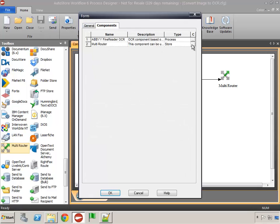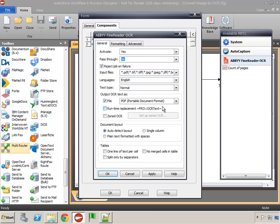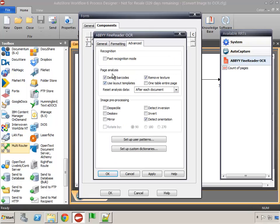Moving on to our Abbey component. The first thing we're going to do is activate the component. For passing through the original scanned image from the capture component, we don't want to pass that through, so we're going to change pass-through to no. For 'output OCR text as,' we'll select the file type — for Microsoft Word we're going to choose the Word option. On the advanced tab, for page analysis I'm going to remove detect barcodes and all other options. For image pre-processing, prior to doing the actual recognition of the text, I'm going to despeckle and deskew the document. For more information on all these options, check out the help file.